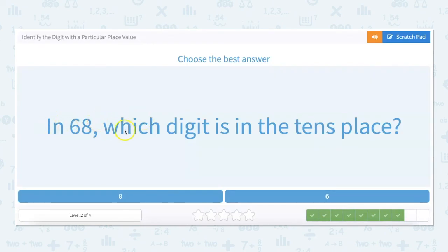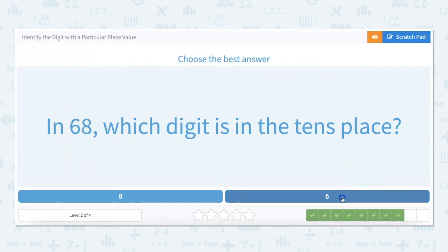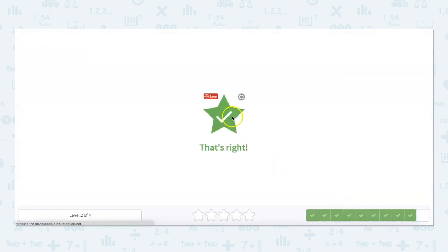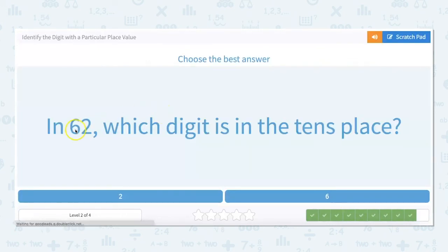In 68, which digit is in the tens place? We look at where the tens would be — that would make this 60 — so it is six. In 62, which digit is in the tens place? Here are our ones and here are our tens.